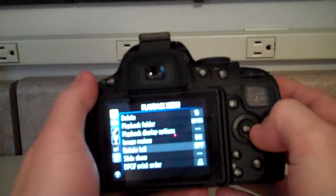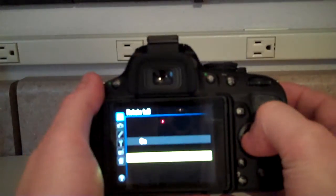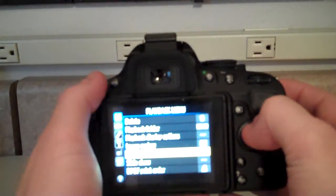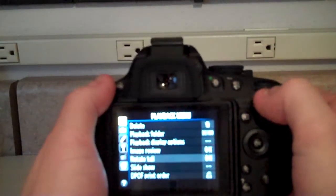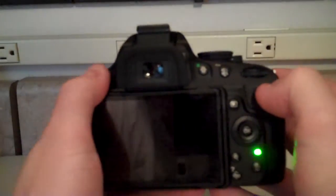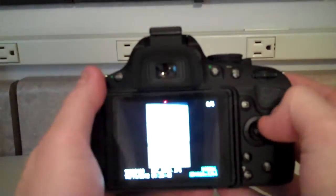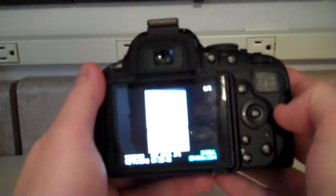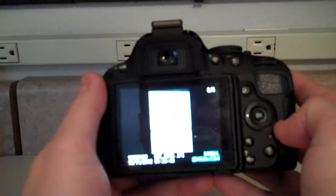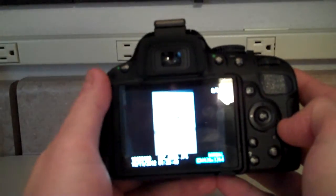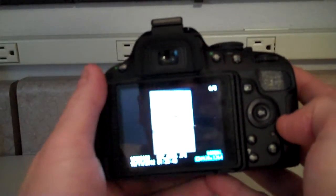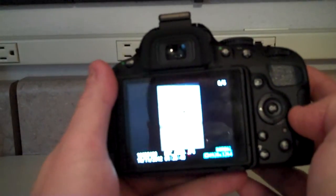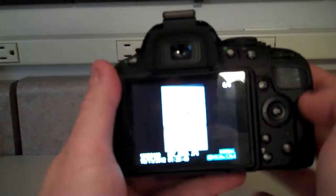So if I turn rotate tall on, then I go back to that same picture and it's now rotated. So anything taken vertically will make the picture rotate so we can see it normally.